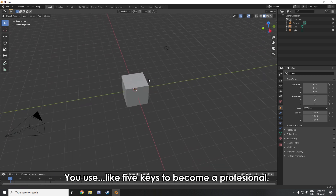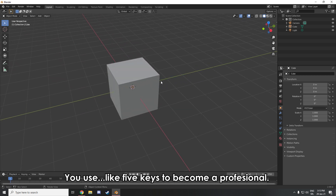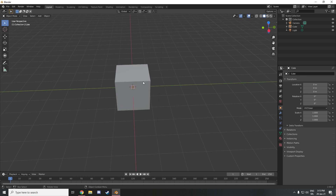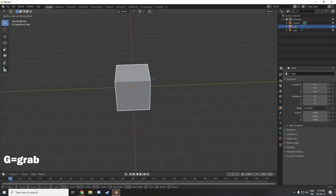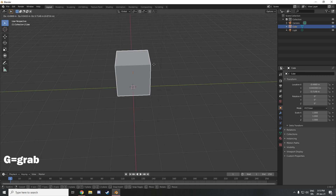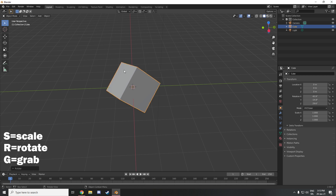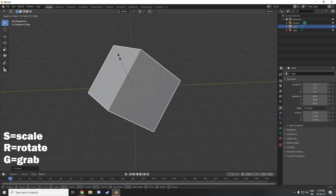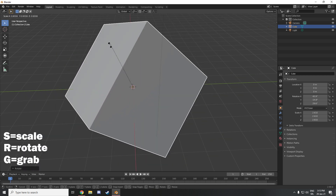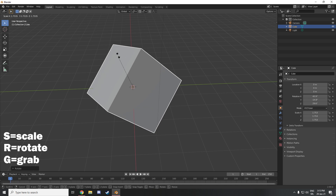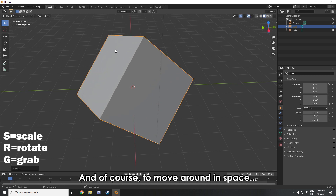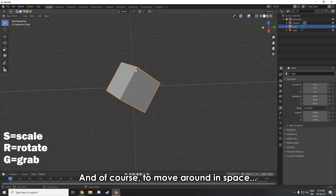You select the cube, press G to move it — easy. Press R to rotate, S to scale it up and down. It's really intuitive. And of course to move around in space you use scroll and move the mouse.